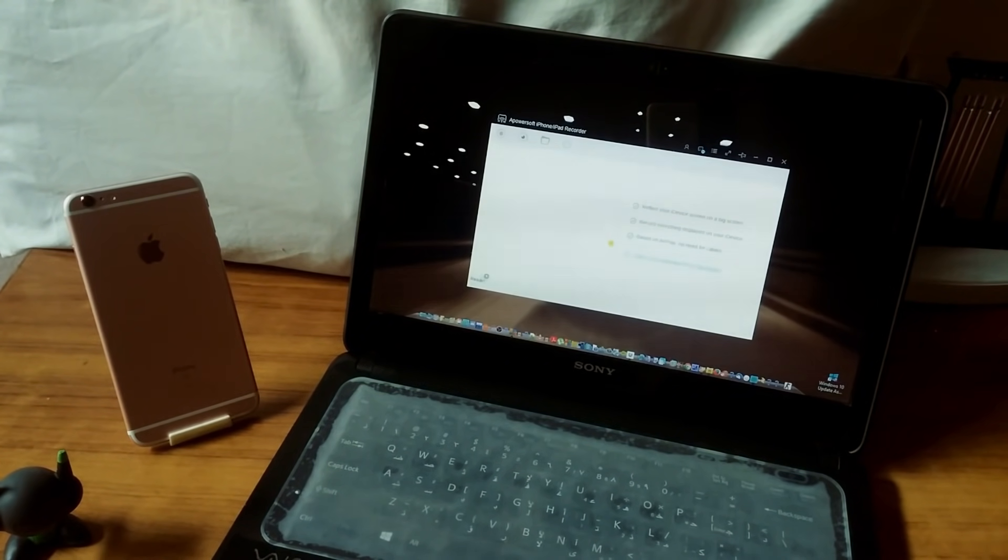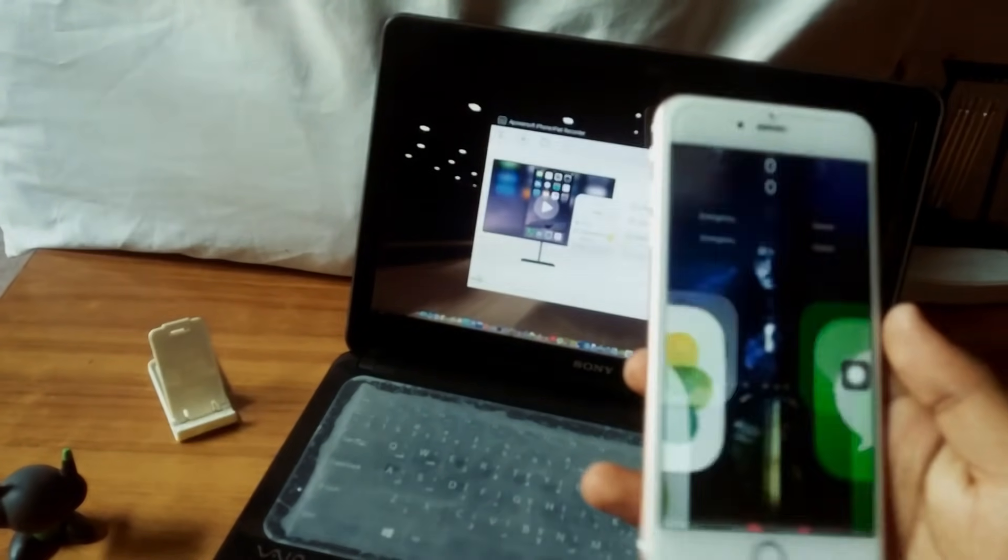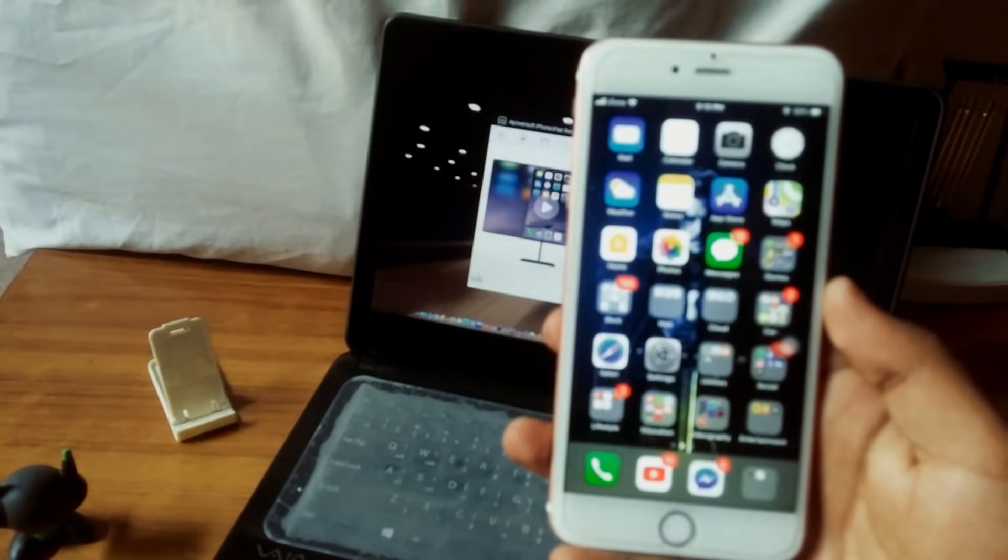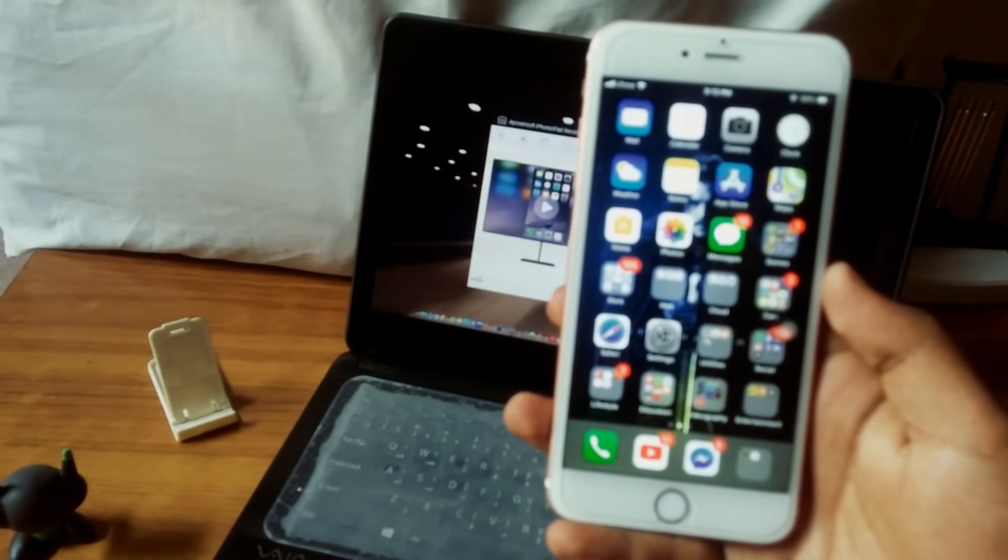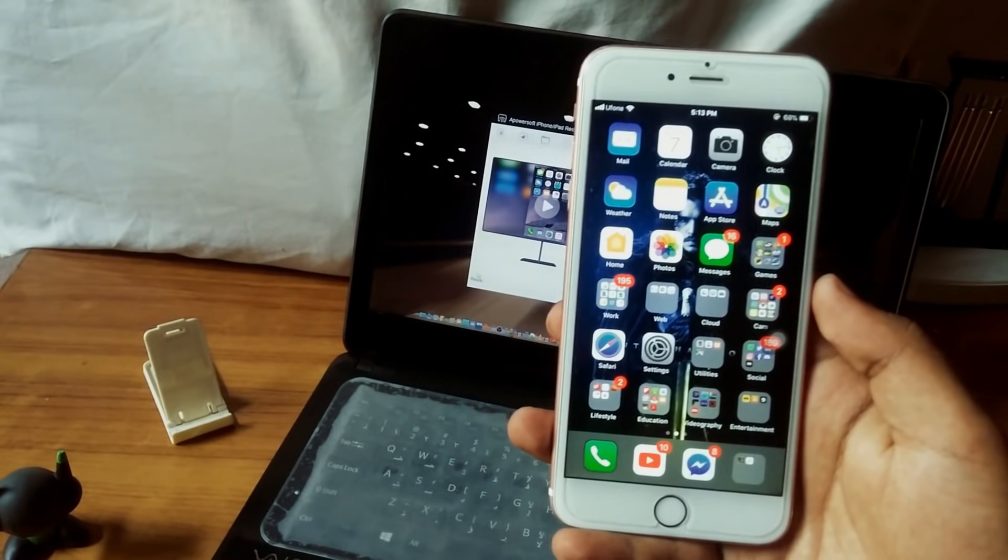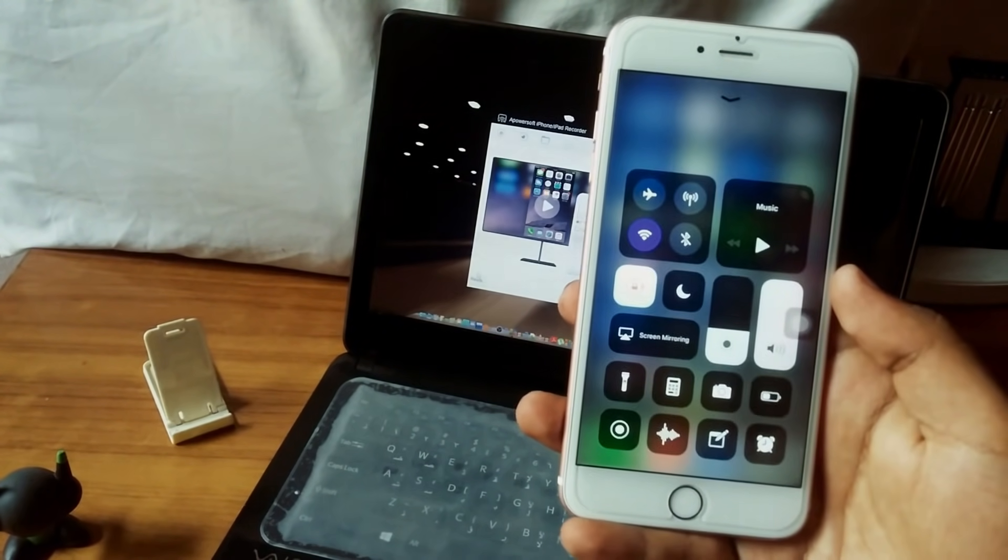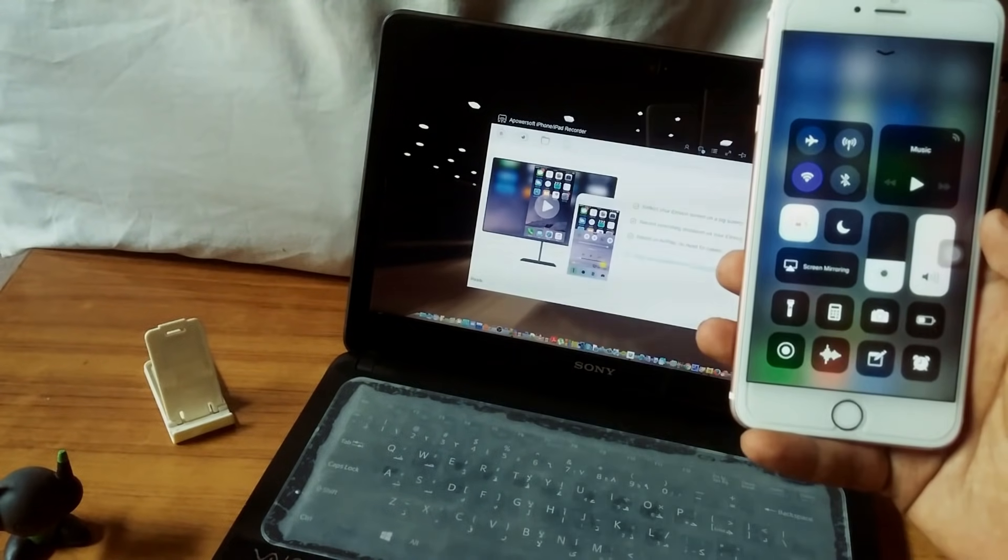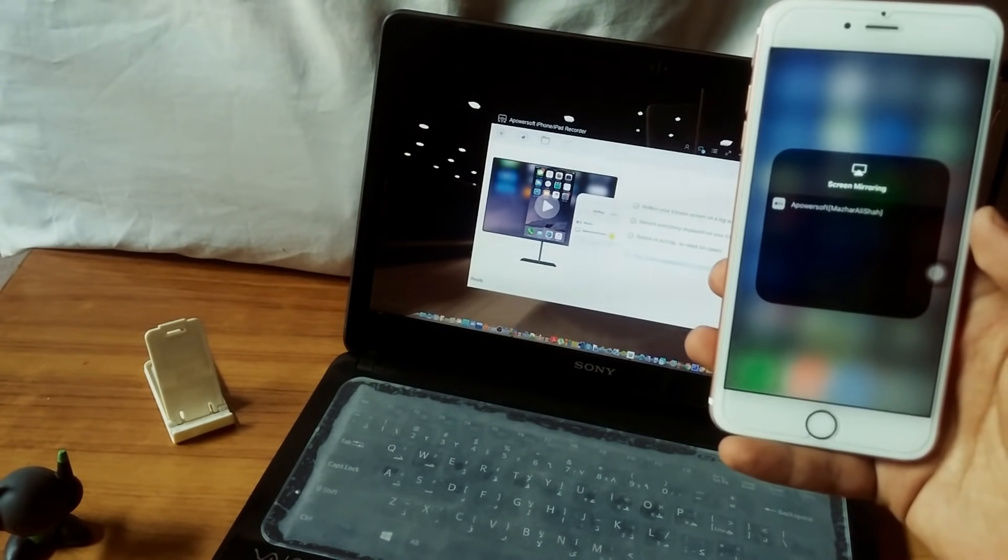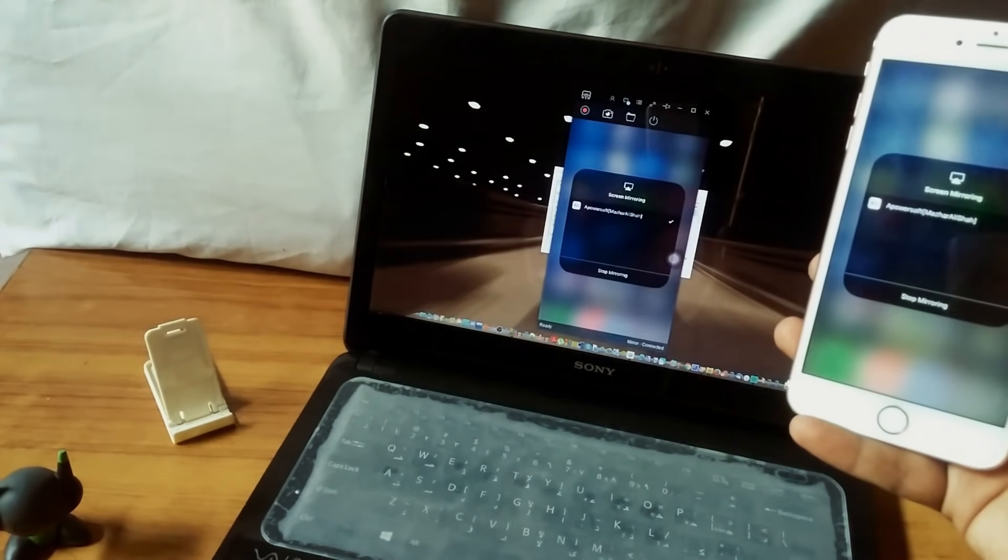Make sure that software says ready in the bottom. Once everything is ready, take out your iPhone and swipe up the control panel. You'll see the option called screen mirror. Click on it and it will show you your laptop PC. Just click on your laptop and you got your screen.